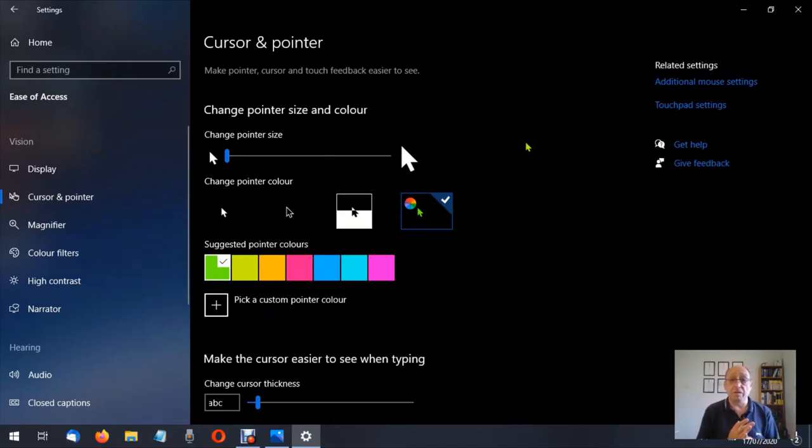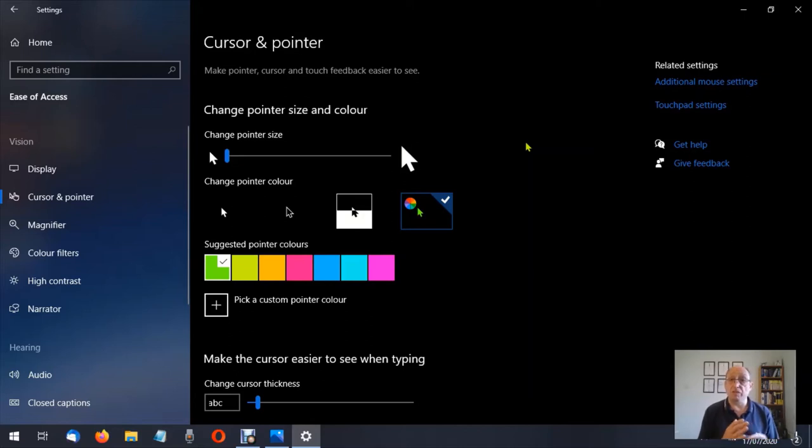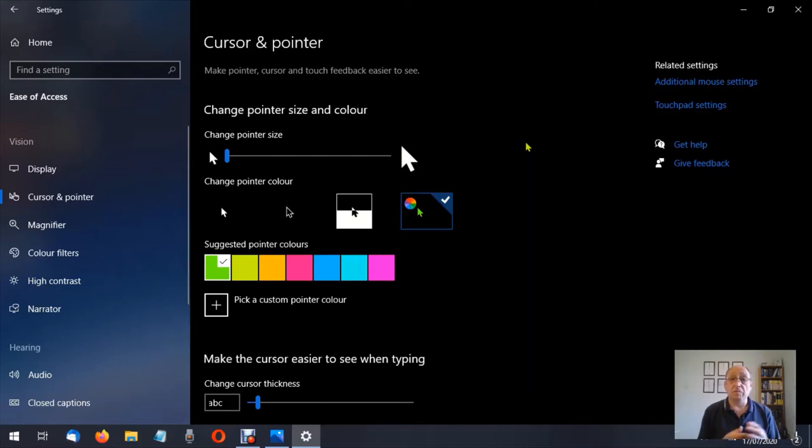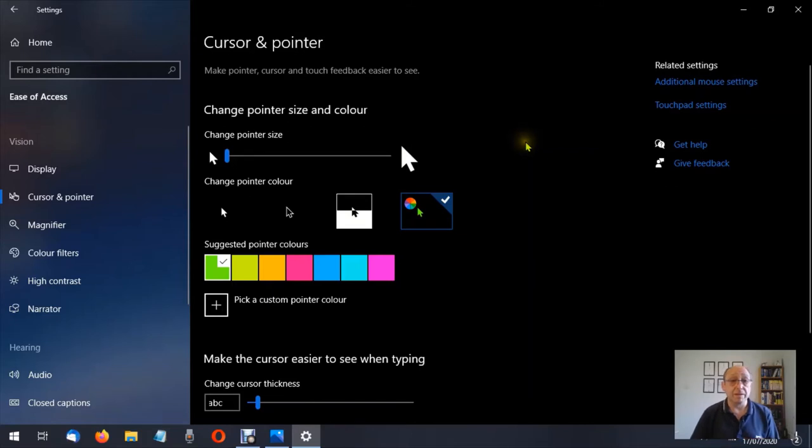Now for those of you who may have noticed my pointer is not the traditional white and I'm going to show you how I did that but first we're going to start from the top and work our way down. So the first thing we can do is we can change the size of the pointer.